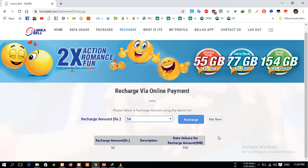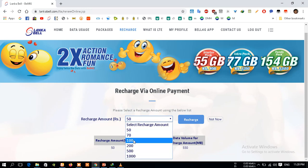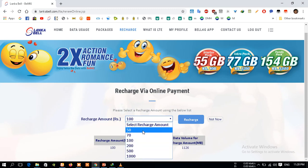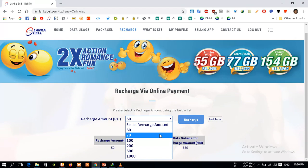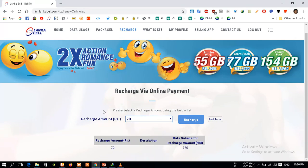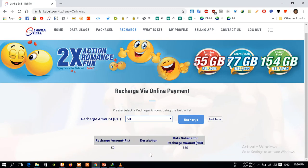If you have a CGR, you can get the CGR recharge. This is the first time the internet is 50 megabytes. This is the first time to use the data usage.